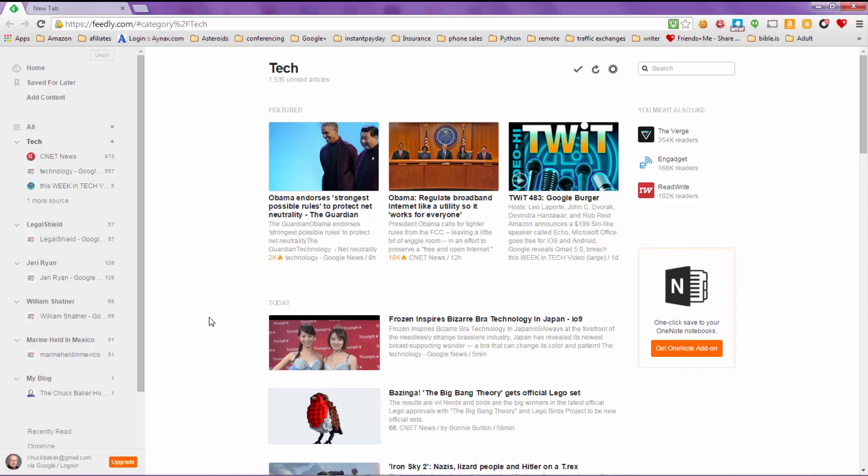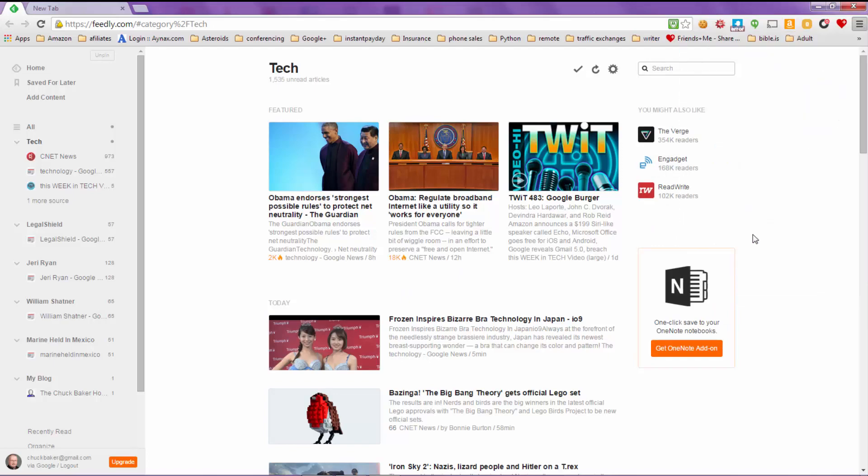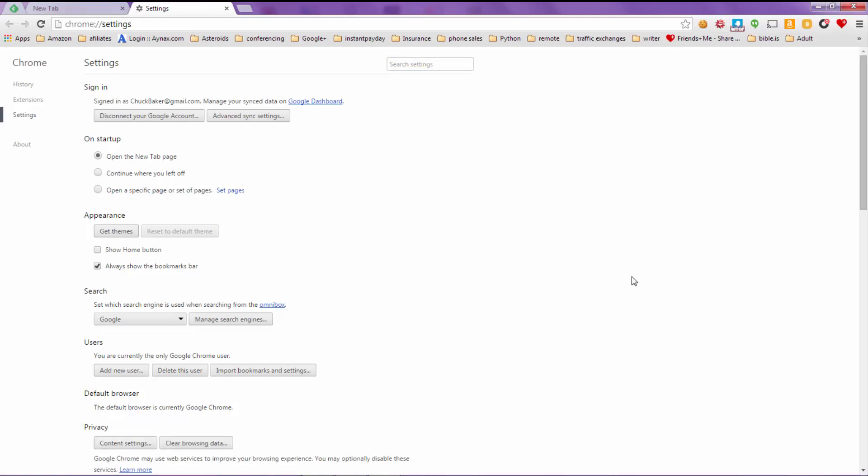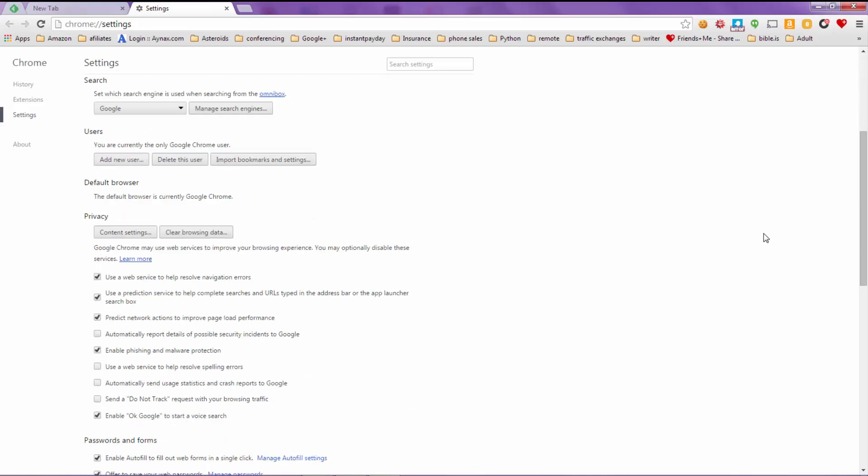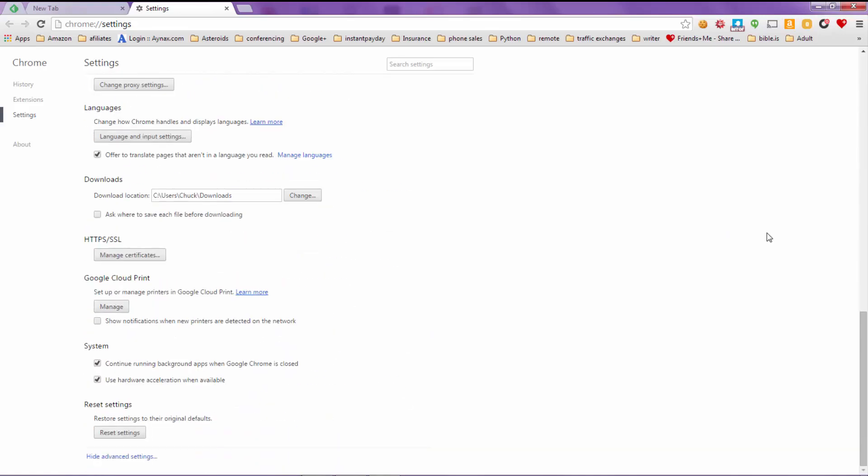Now the way to resolve this issue, here I have Google Chrome open. And you want to go to the settings in Google Chrome. And when that opens up, scroll all the way down to the bottom of the page to where it says show advanced settings. Click on that.